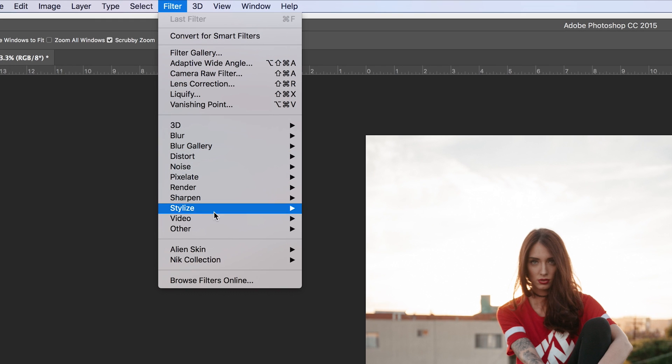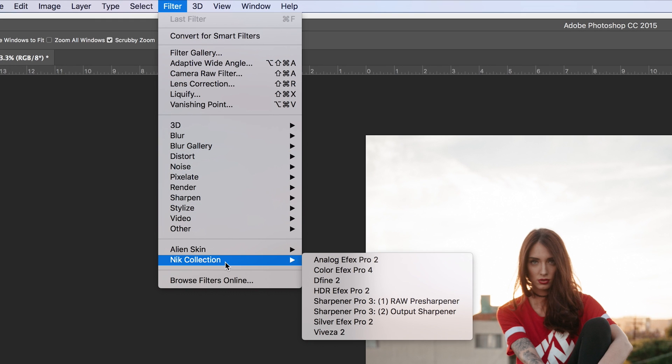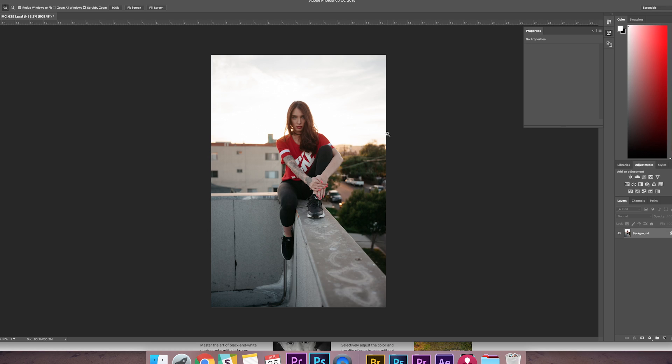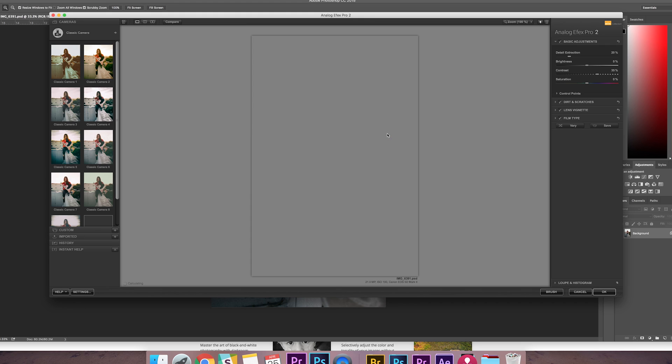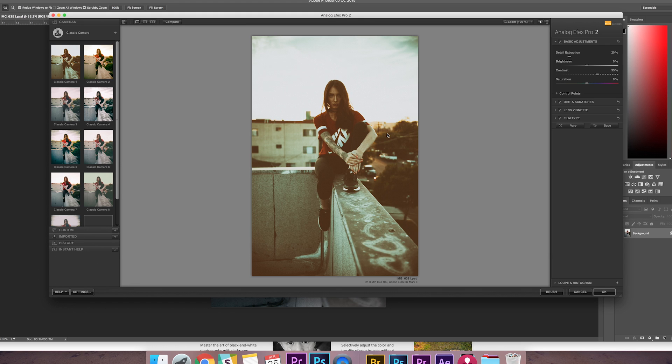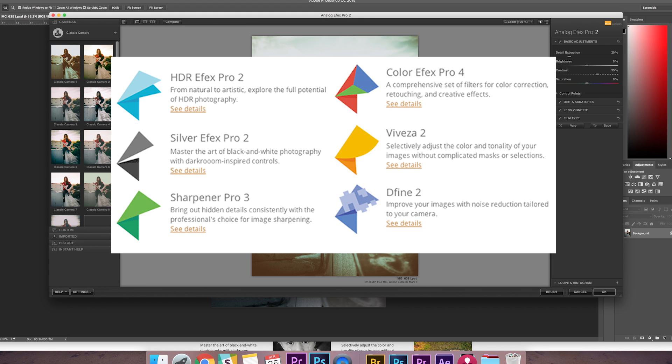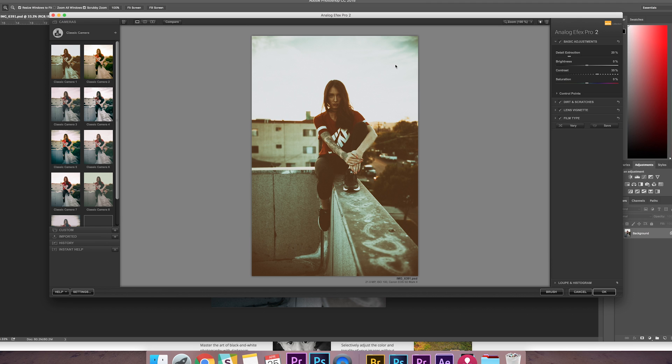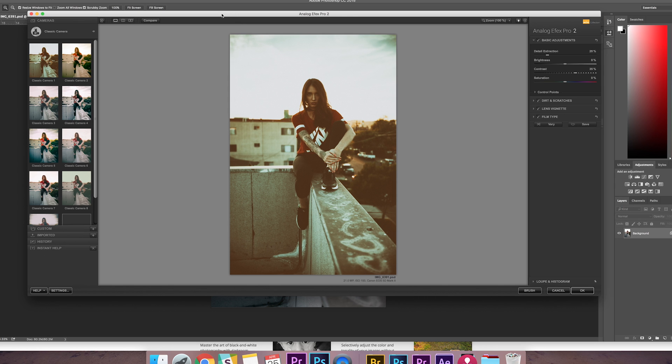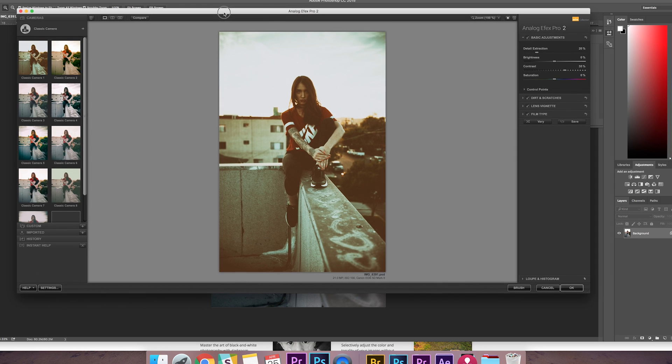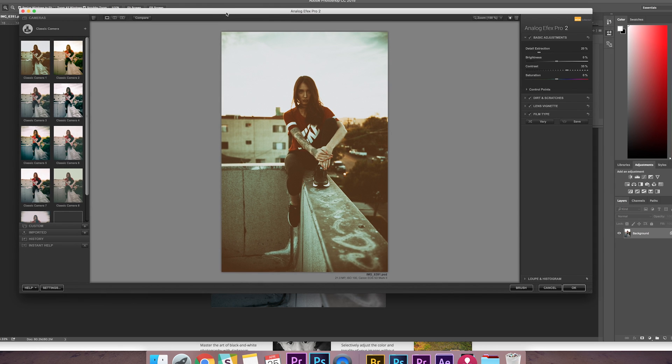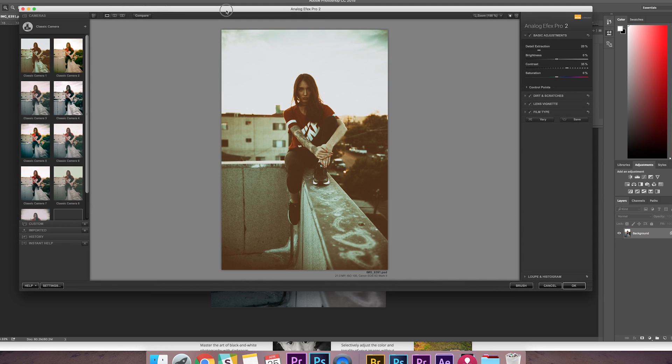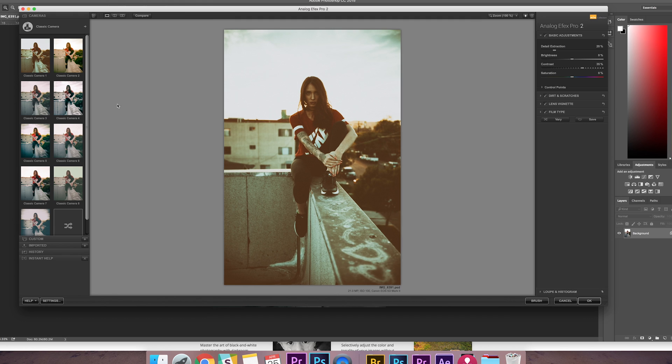Drop down to my plugins and find the Nik Collection and open Analog Efex Pro. And again, there's seven different packs in the Nik Collection, but I'm only going to show you how to use this one. But all of the interface and settings are kind of similar how they're set up. So if you have any questions, go ahead and ask me. There's also a lot of tutorials online on YouTube on how to use this.